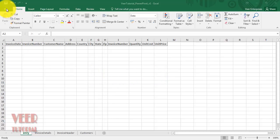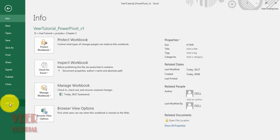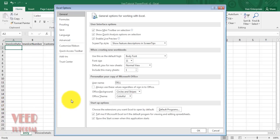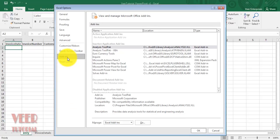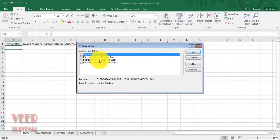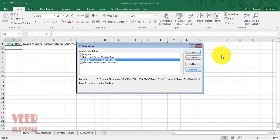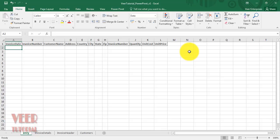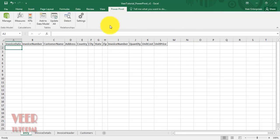To enable Power Pivot, click the File tab, go to Options, then go to Add-ins. Click on Manage, find COM Add-ins, then click the Go button. You will get the COM Add-in list. Select the Power Pivot option and click OK.